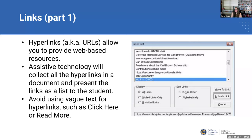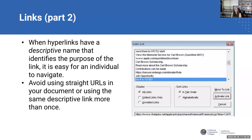That's why we're going to use something called descriptive links. A descriptive link is one that identifies the purpose of the link and makes it easier for an individual to navigate. For example, looking at the links list, 'Carl Brown scholarship' is a pretty good descriptive link — you could guess that if you click on it, you're going to learn more about the scholarship. 'Read more about the Carl Brown scholarship' is really too long; you really just need 'Carl Brown scholarship'.